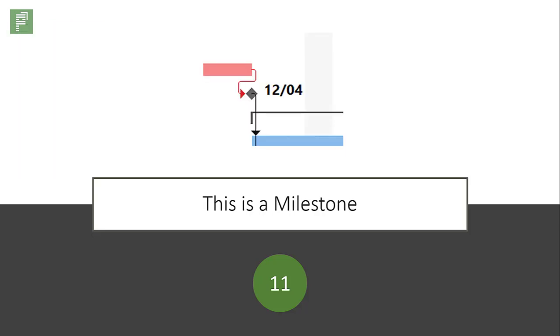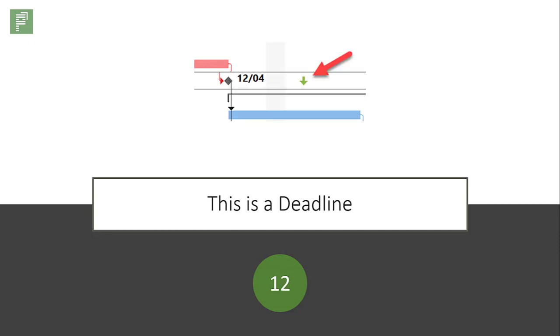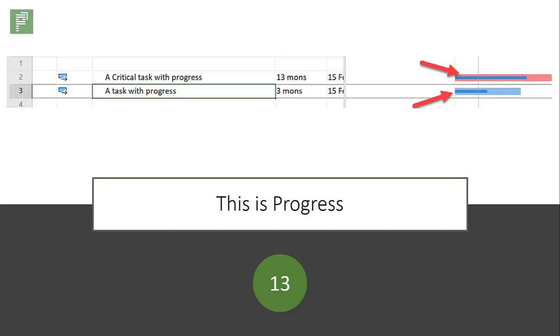This is a milestone. It moves dynamically with the rest of your schedule. This is a deadline. It doesn't move with the rest of your schedule.